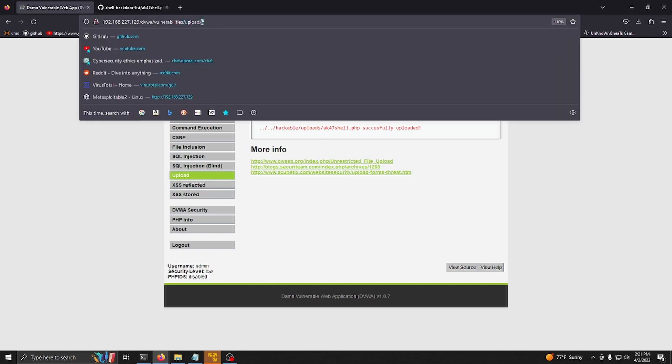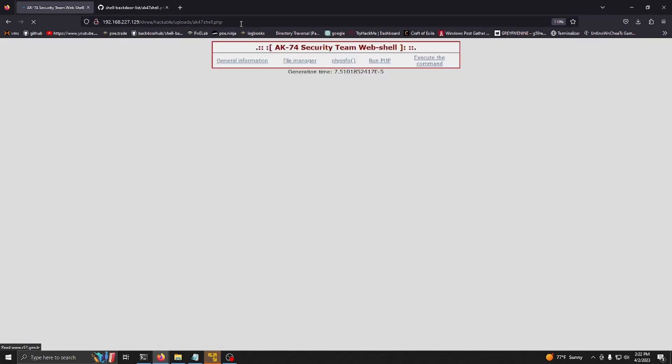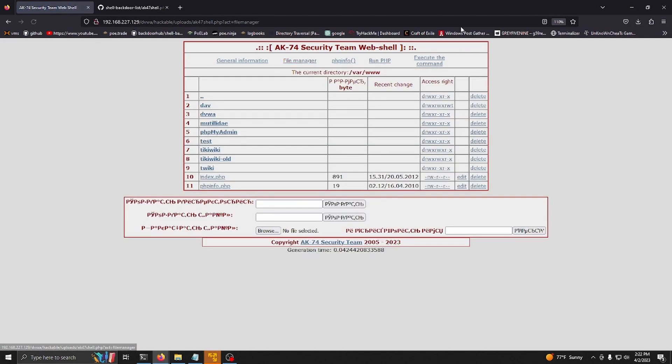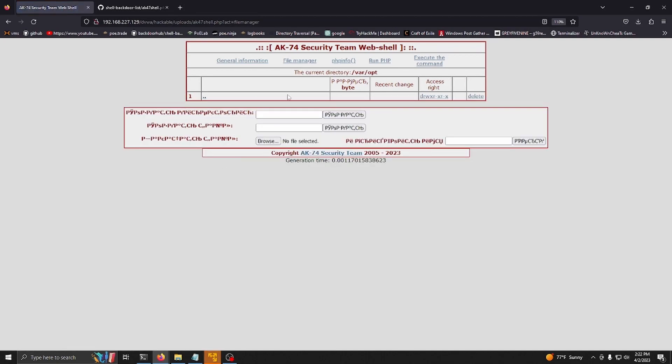I'm going to paste this in here and you can see that we do have a PHP backdoor. We can do file manager and we can walk through the file system, and we can execute commands.